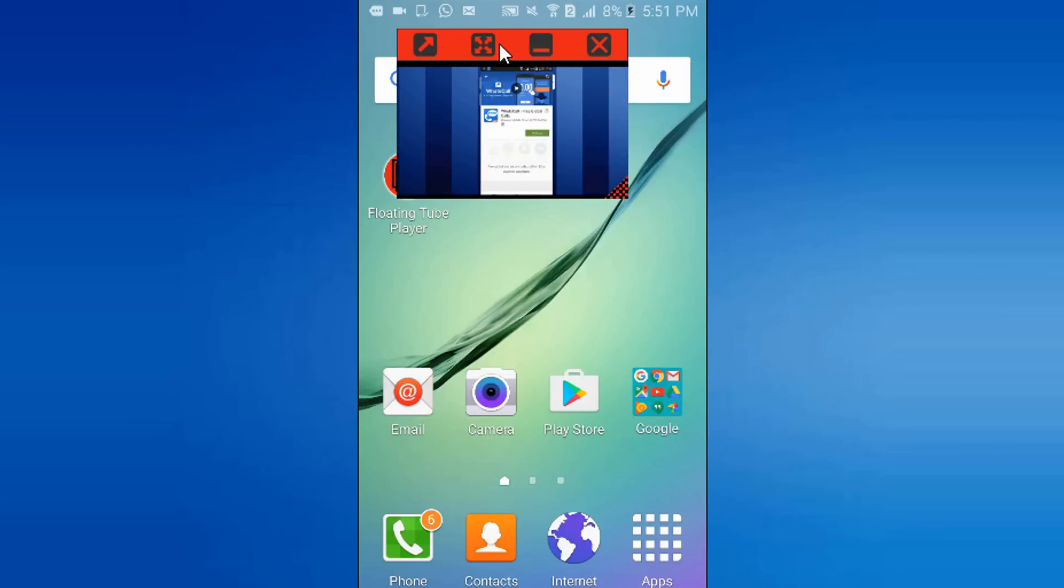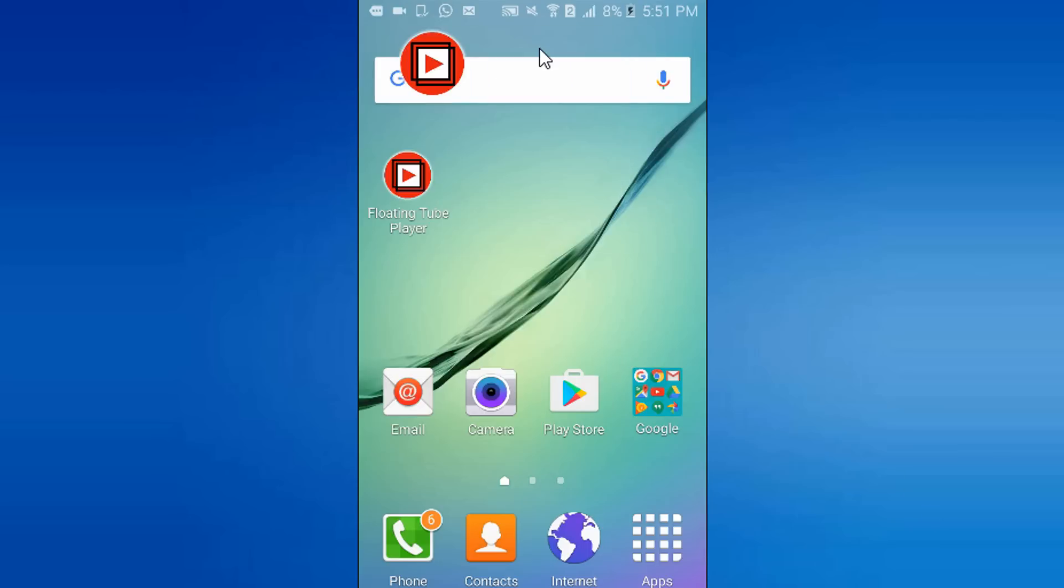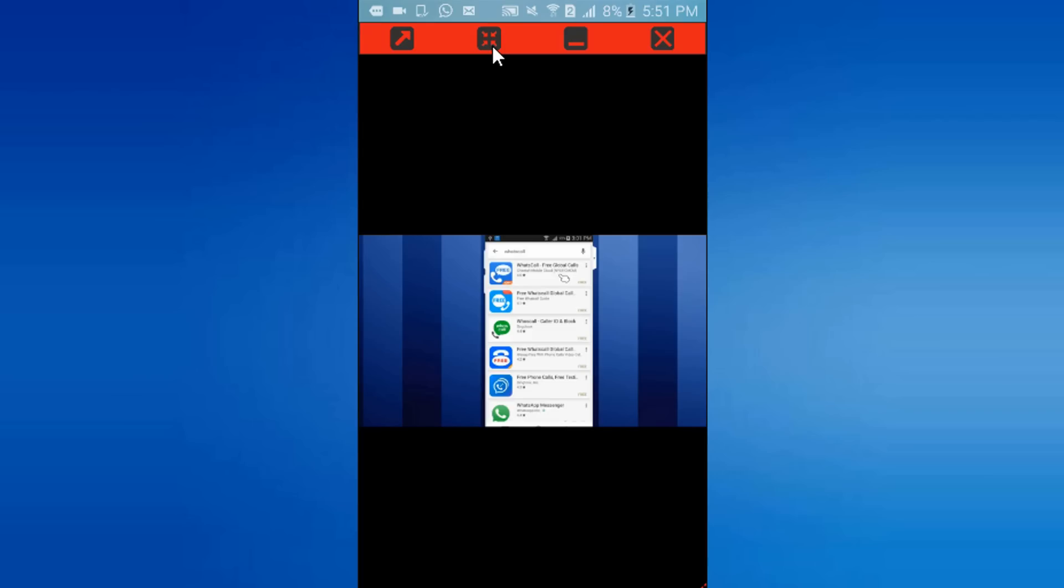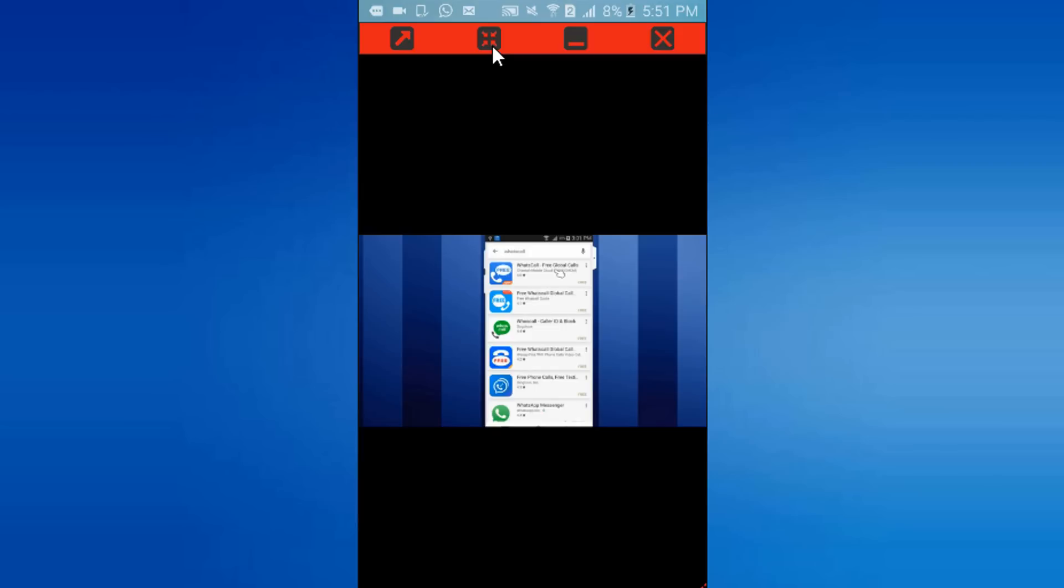Video player can be minimized and still can continue playing. To minimize player, click on center icon of minimization. Video player can be maximized by single tap.